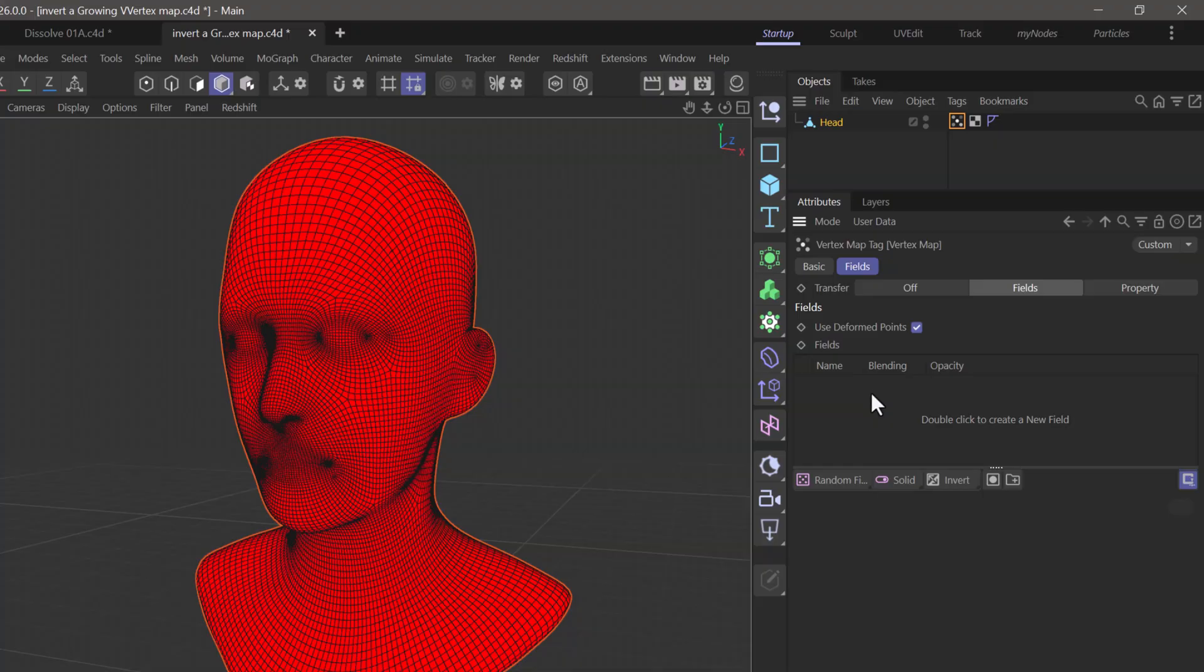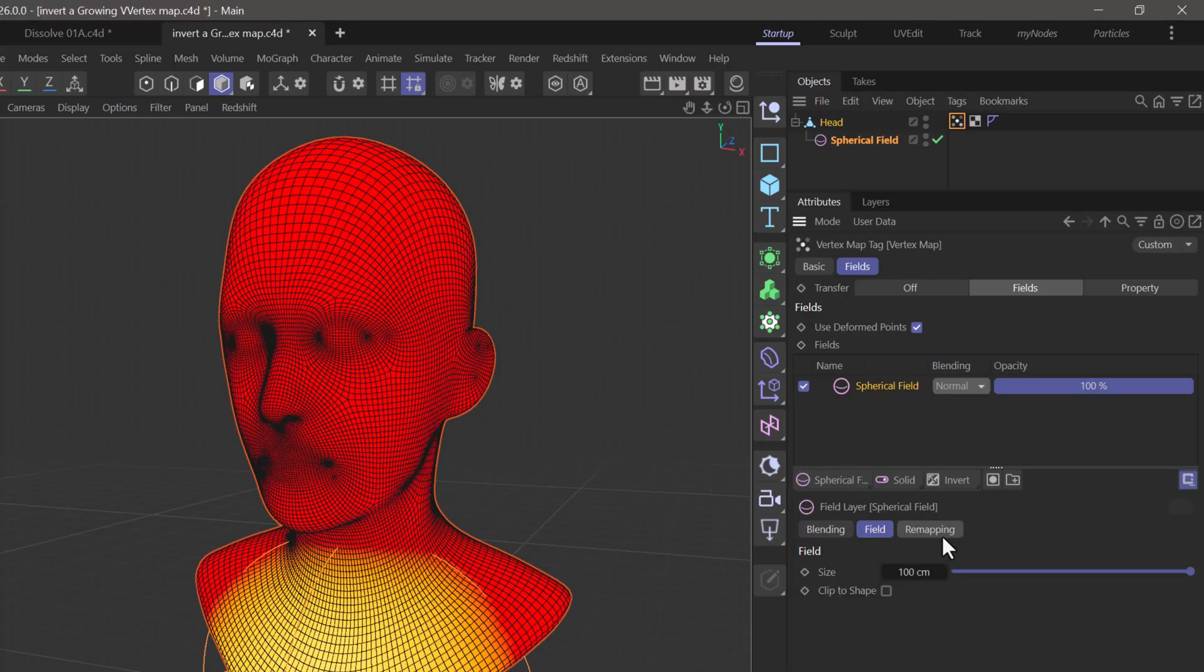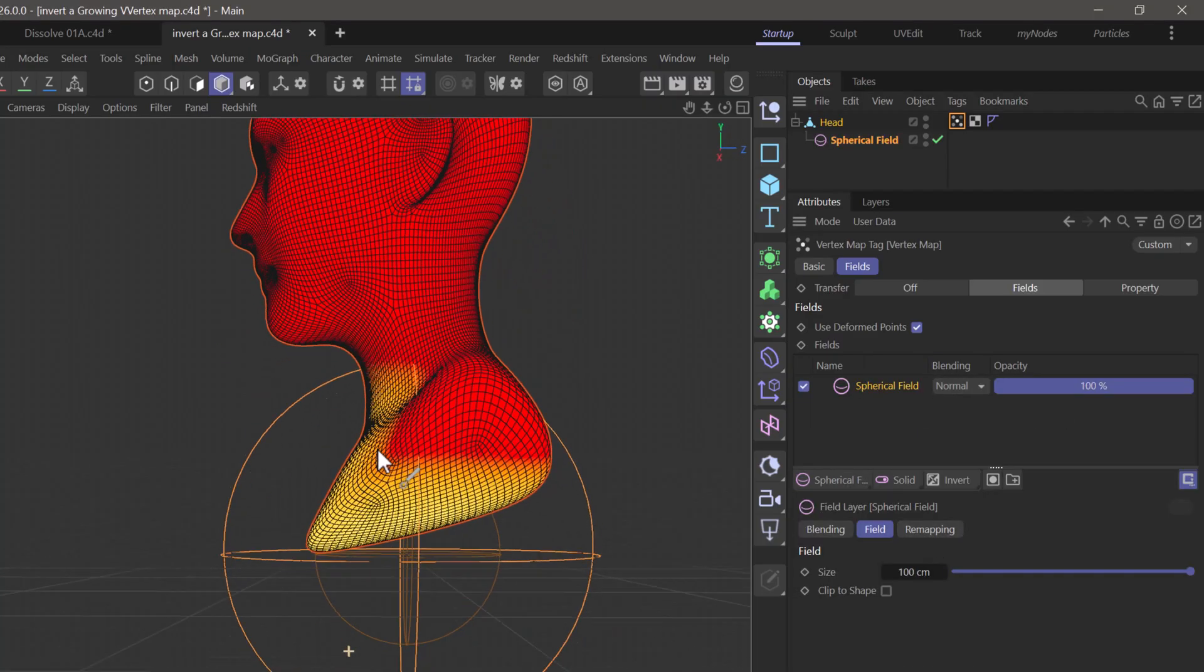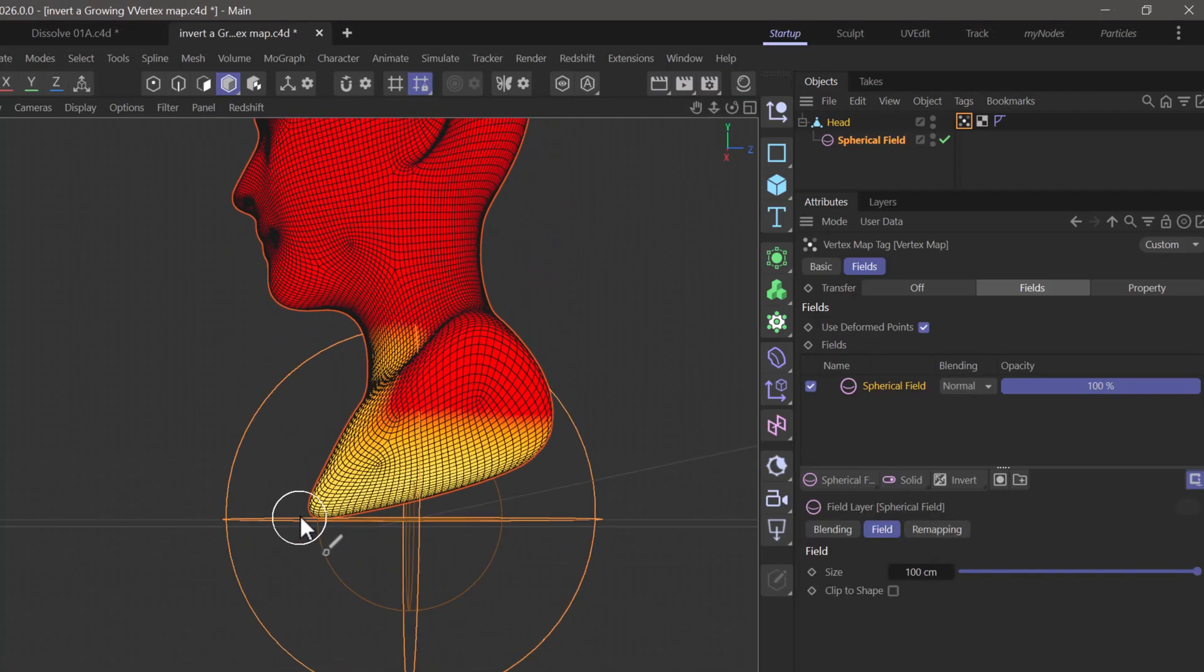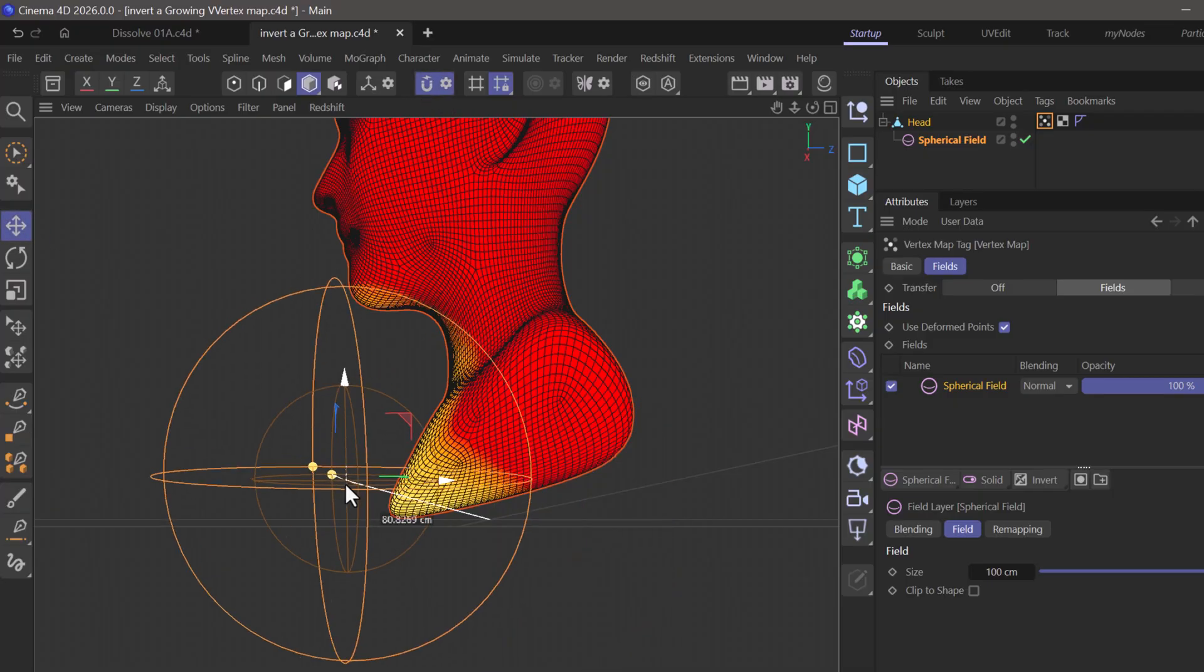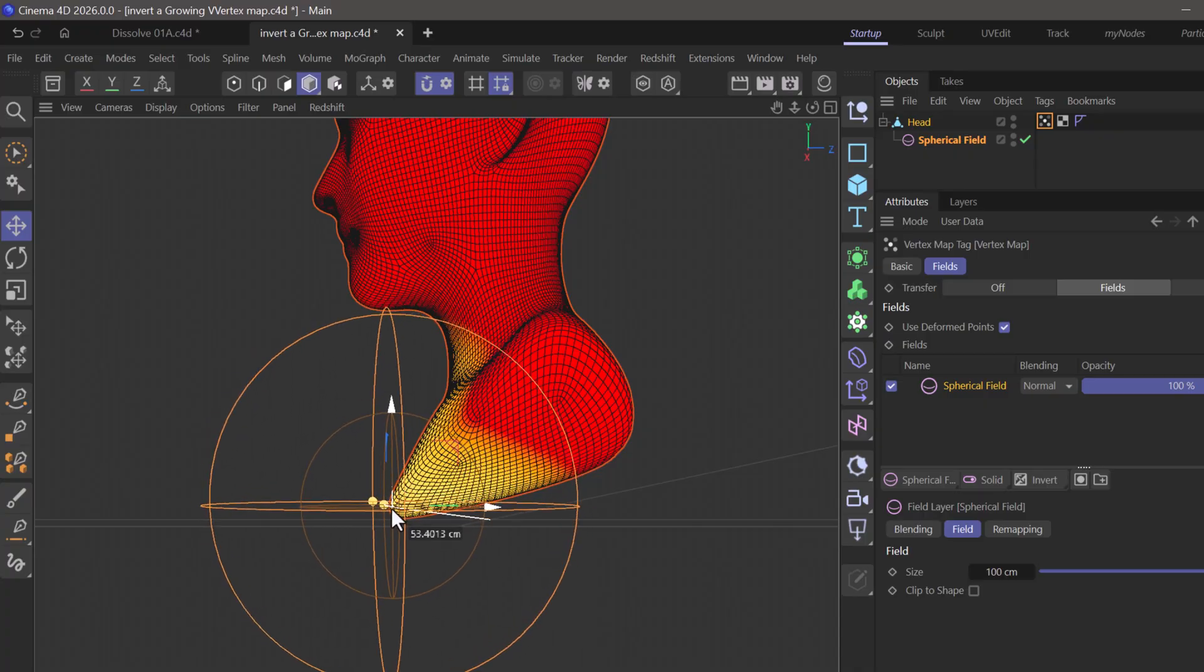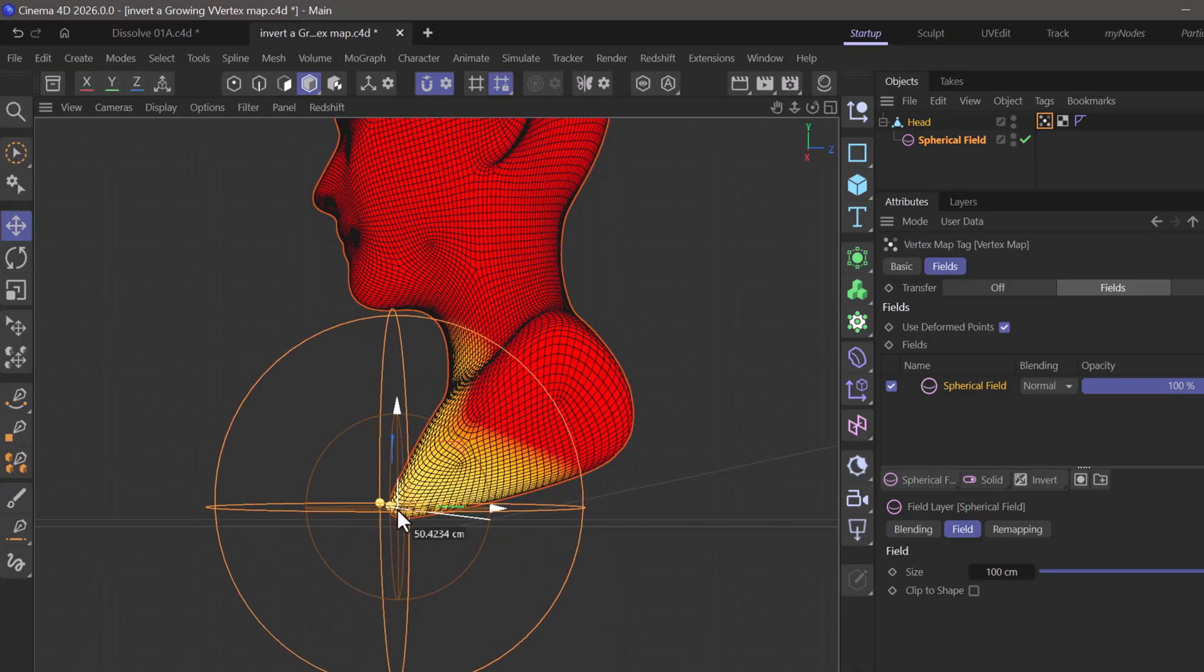Now we need some sort of seed. I'm going to create a spherical field and make sure it's somewhere here in the front. Let me get my move tool, activate my snapping, and I'm going to move here until it snaps to the mesh.